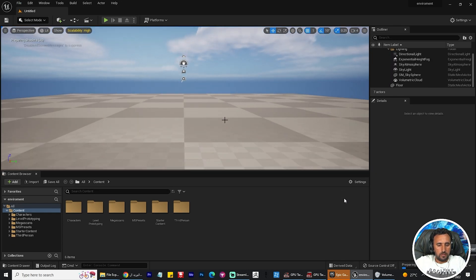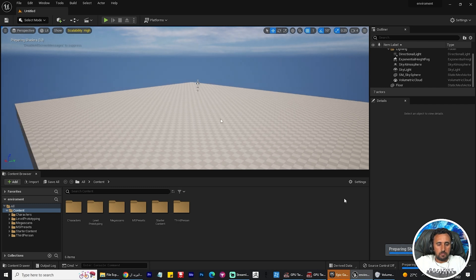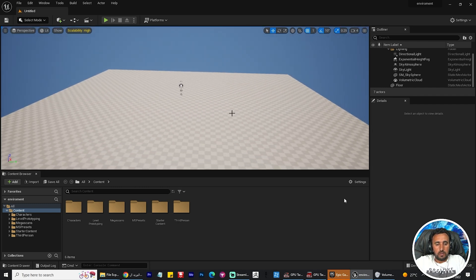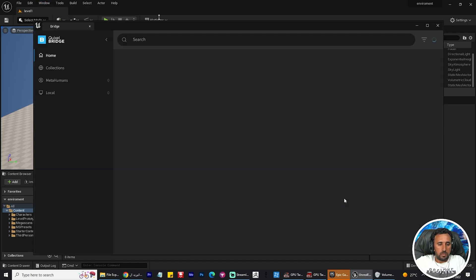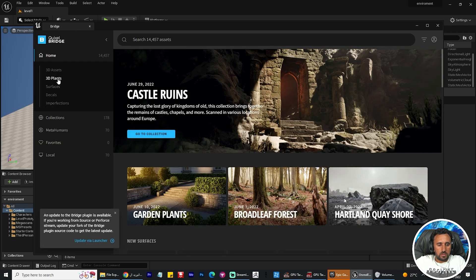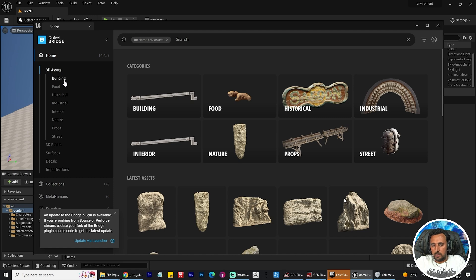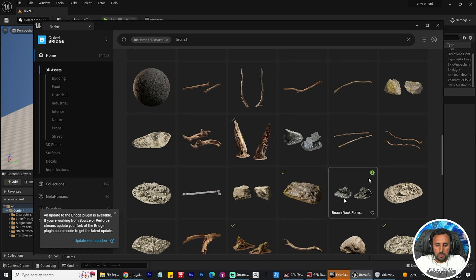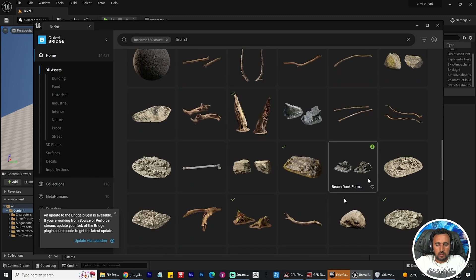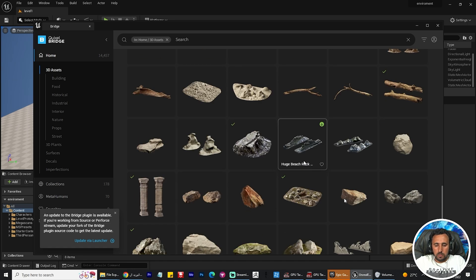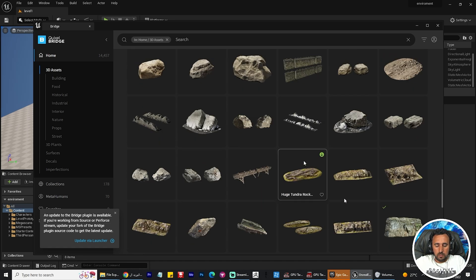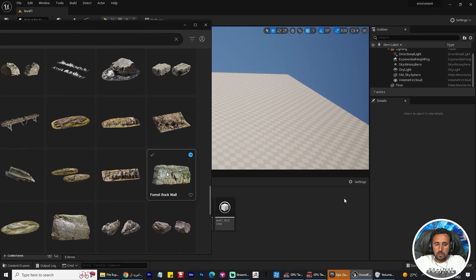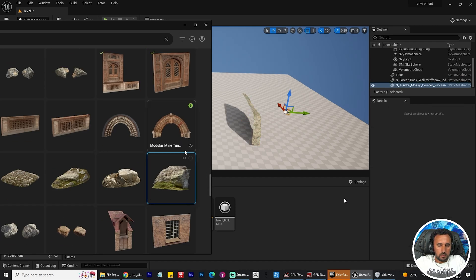From the beginning we need to add some modeling from the Quick Cell library. We need to go to Quick Cell Bridge. Now I can choose a little bit of rock and trees and some natural models like stone and trees. I choose around 10 or 15 models.